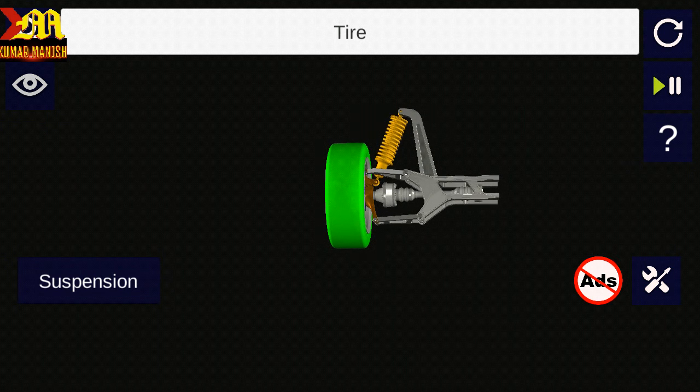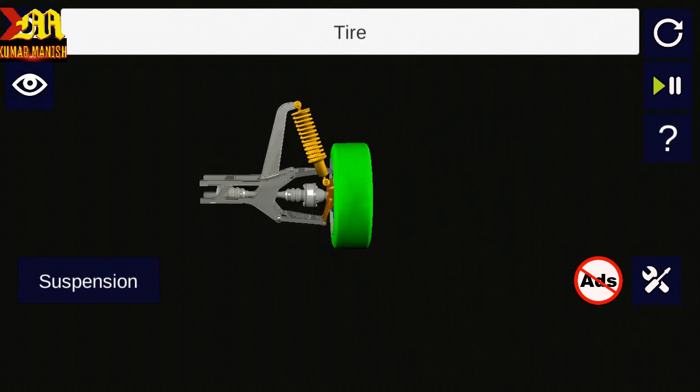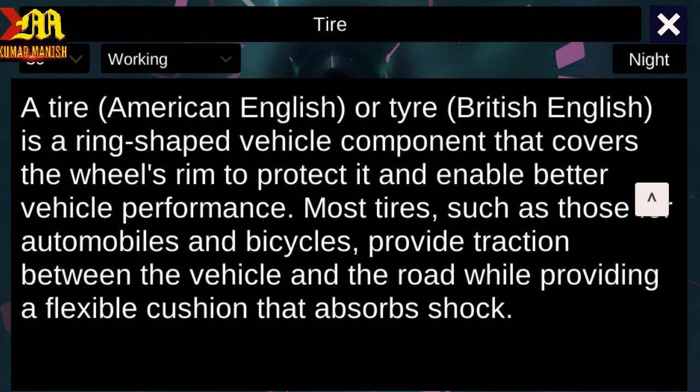Now you are seeing this animation. First is Tyre. A Tyre — American English — or Tyre — British English. The pronunciation is the same but the writing method is different. A tyre is a ring-shaped vehicle component that covers the wheel's rim to protect it and enable better vehicle performance.